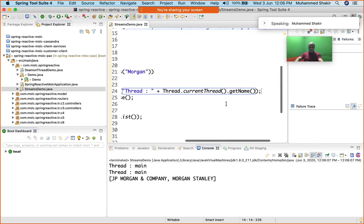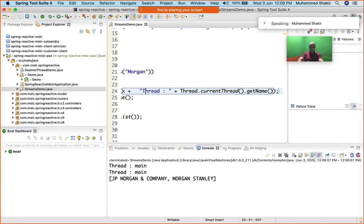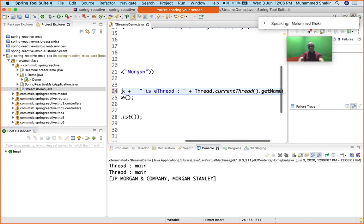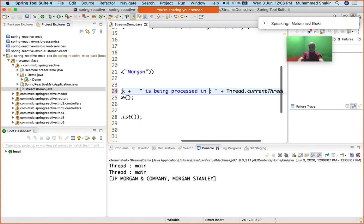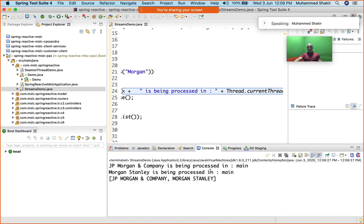Take a look: main thread, main thread. What is the name of that element there? So let me say x plus "is being processed in." Take a look now.